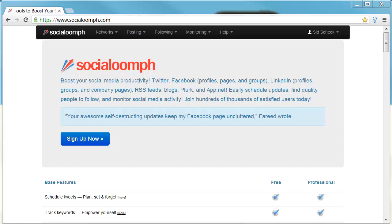If you have a Social Oomph account or are looking to get one, you'll notice the look of the website has changed. I wanted to show you how to connect your Twitter account to Social Oomph and also set up an autoresponder message when somebody connects with you. First, set up an account and then log in.